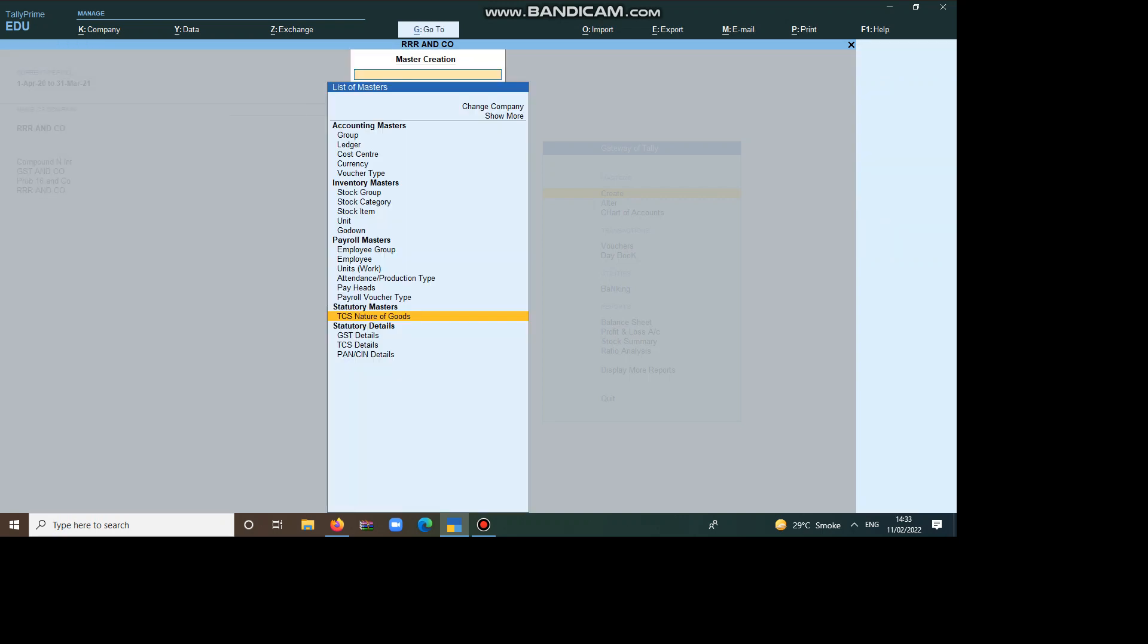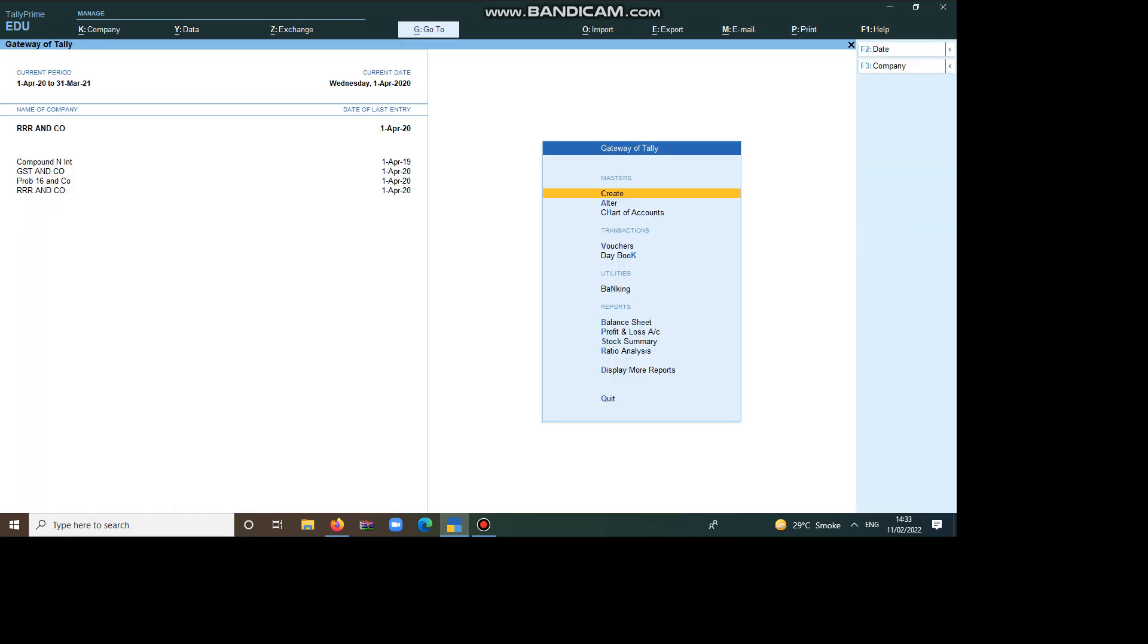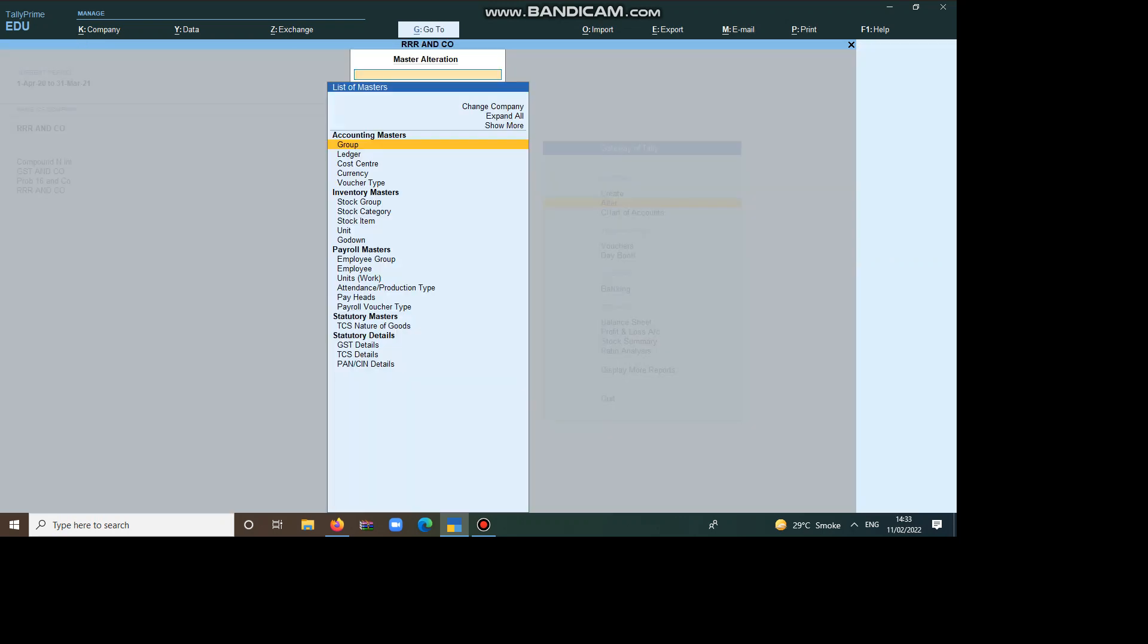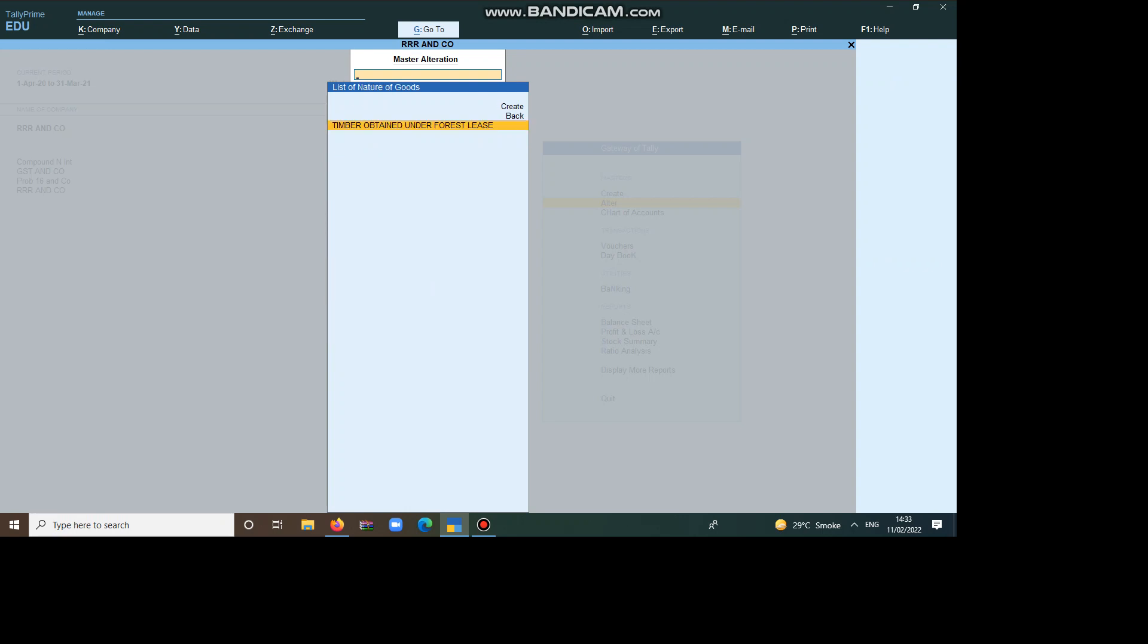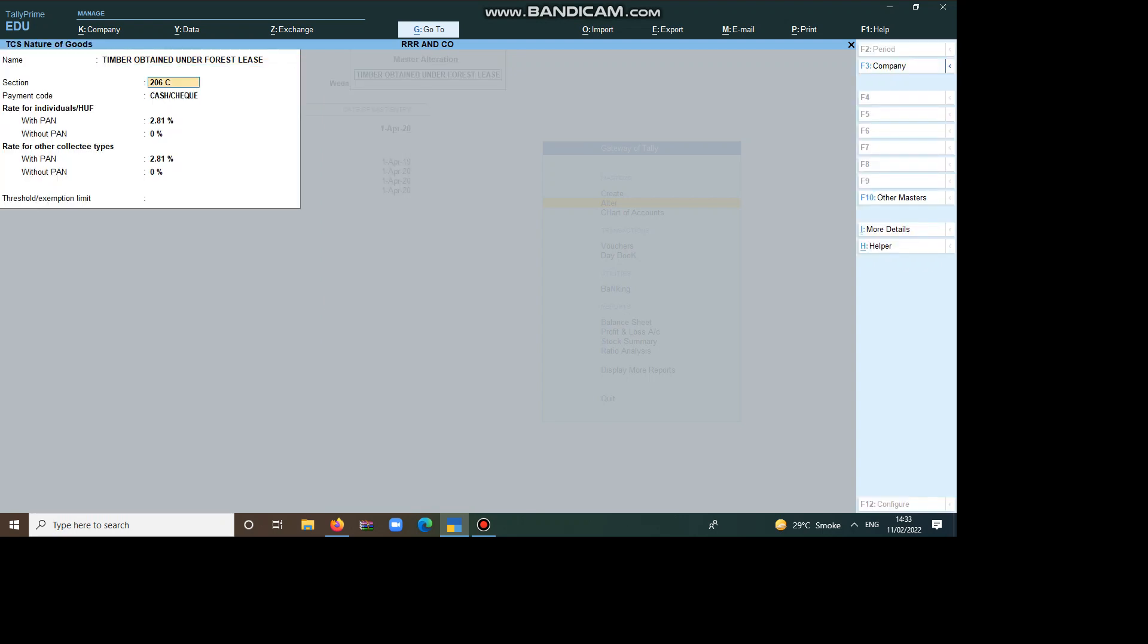So, it is already there. Now you just go and see. See here, TCS Nature of Goods. Here, Timber Obtained Under Forest Lease, Section 206. Cash or Check means Timber, we are paying through Check or Cash. Rate is 2.81. Then save it.